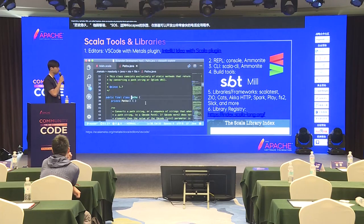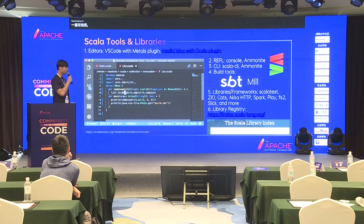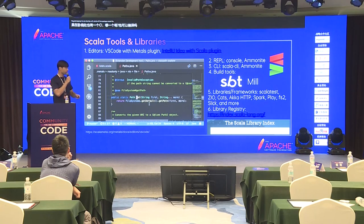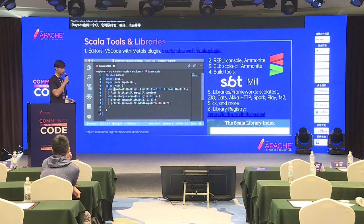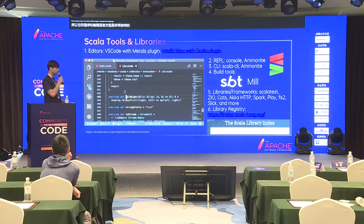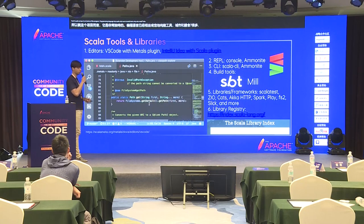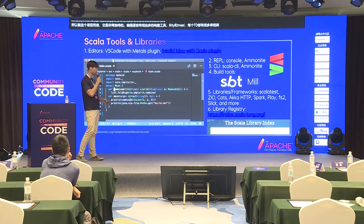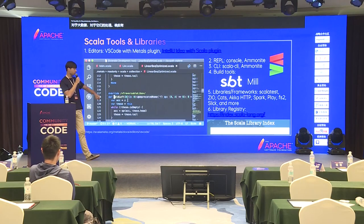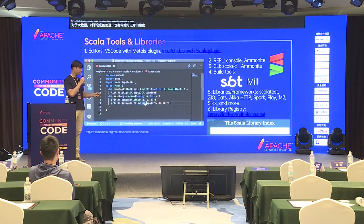Scala itself also has a REPL where you can evaluate statements line by line. It also has a CLI which you can use to package, compile, and do many things. It's quite a unique tool in terms of programming language tooling. It has two mature build tools: SBT and Mill. Lots of libraries and frameworks for HTTP, concurrency, big data, and data processing. There's also a website called Scala Index where you can search for libraries specifically for Scala.